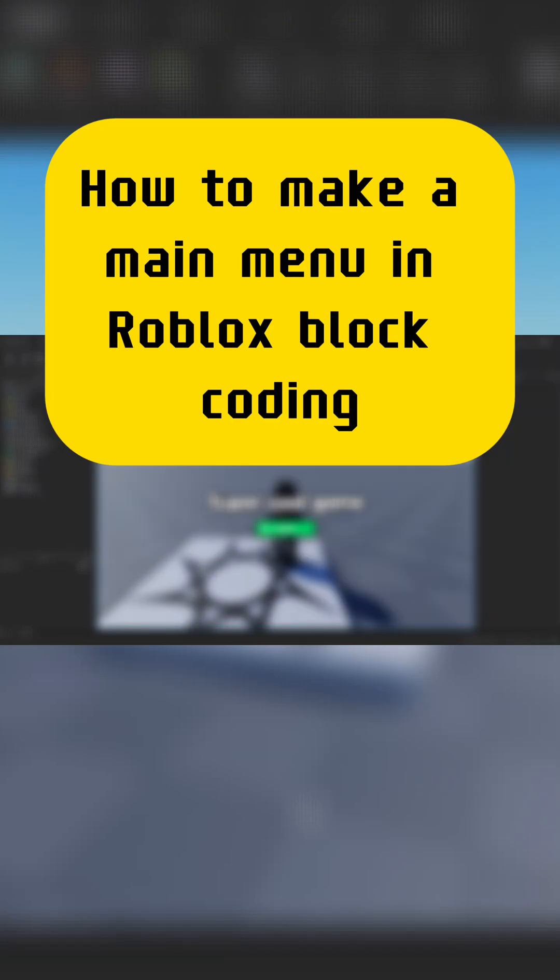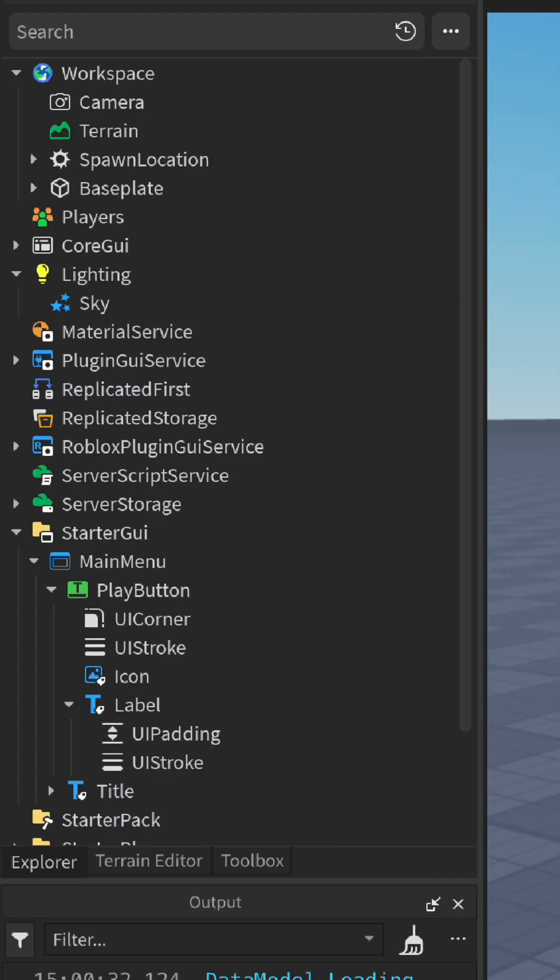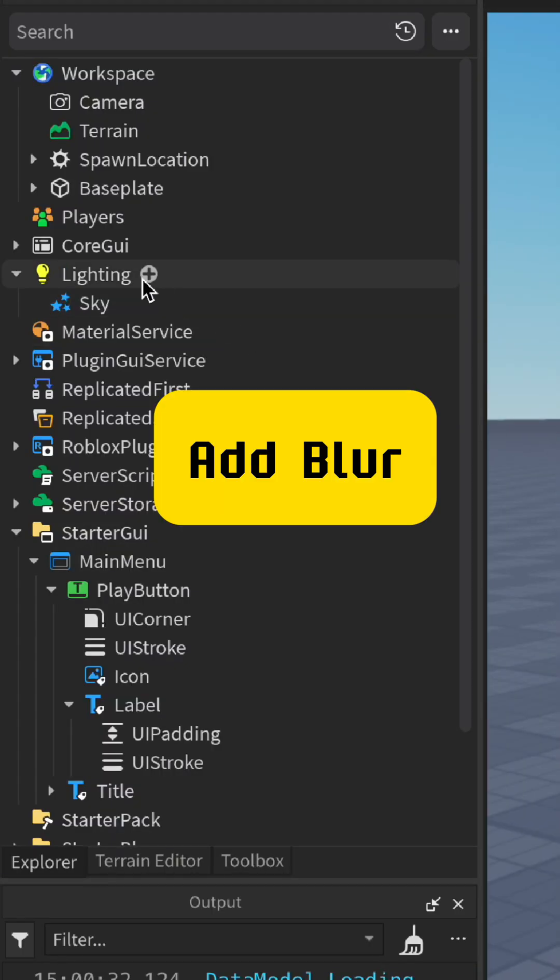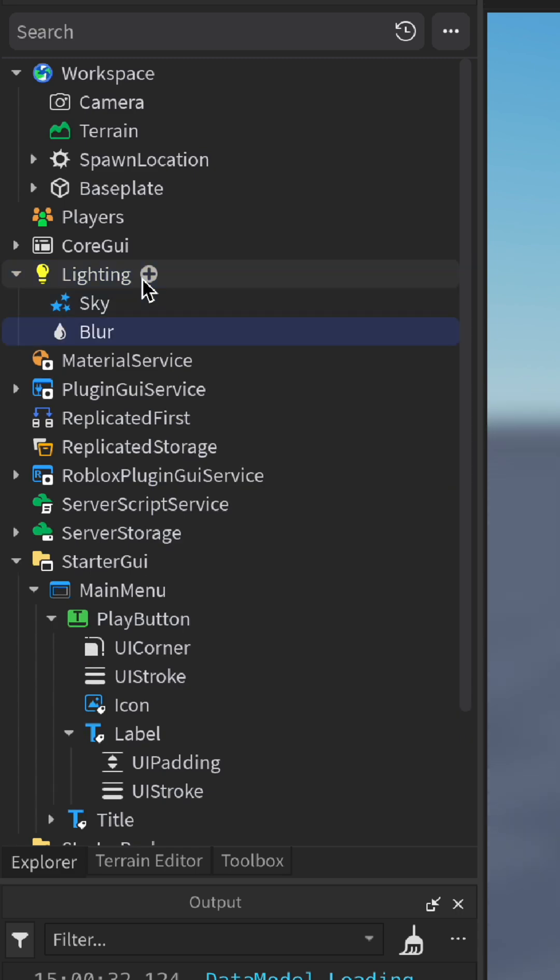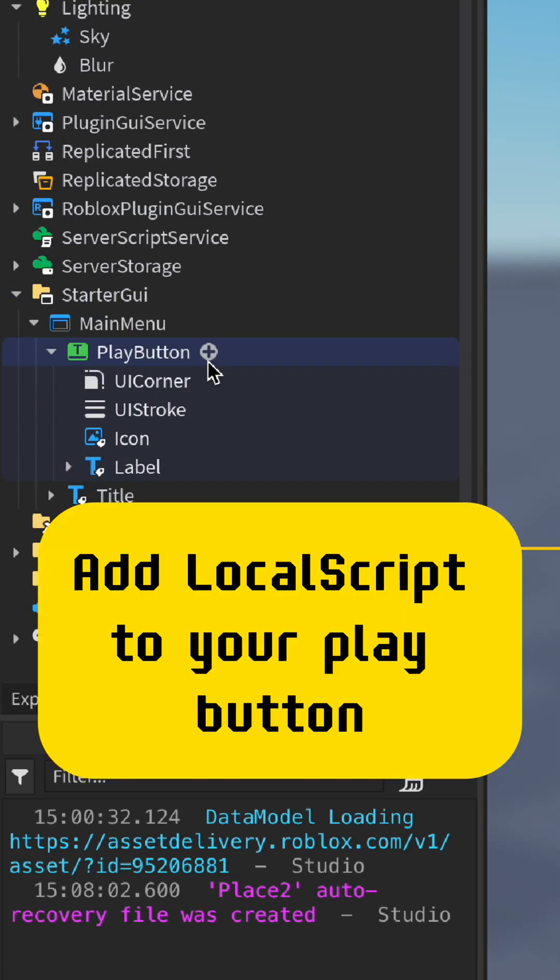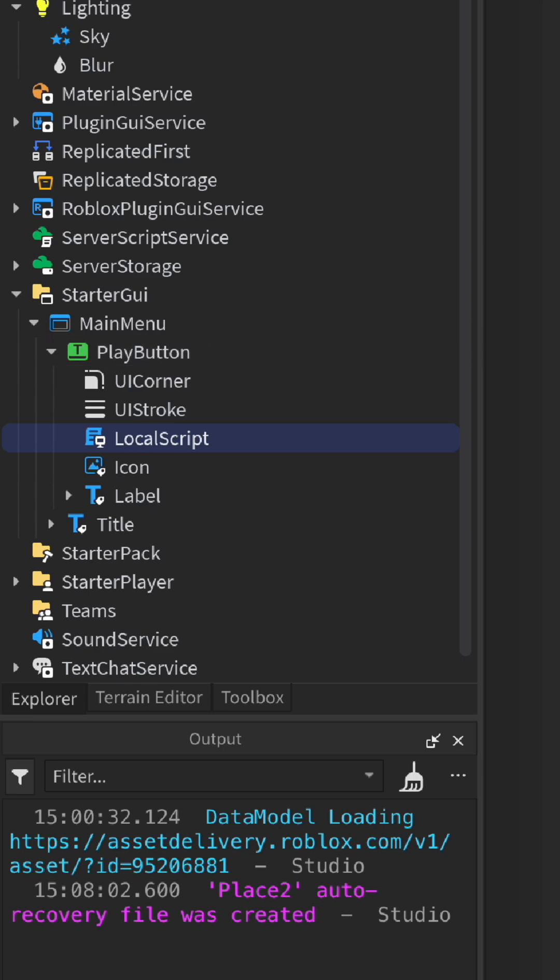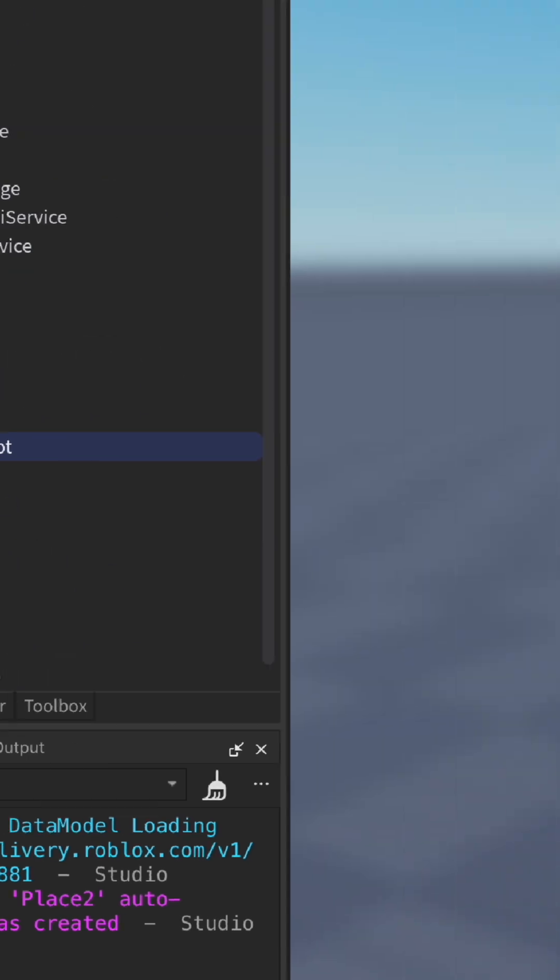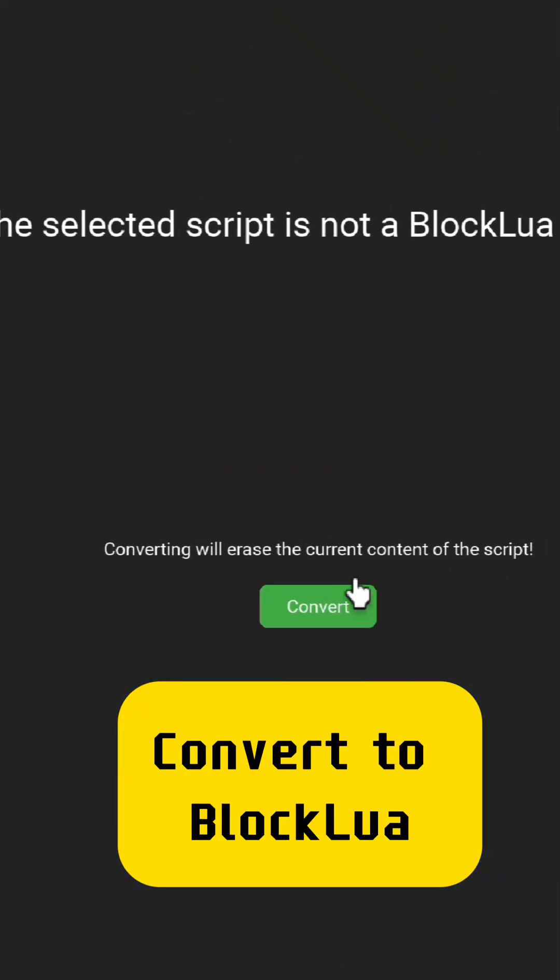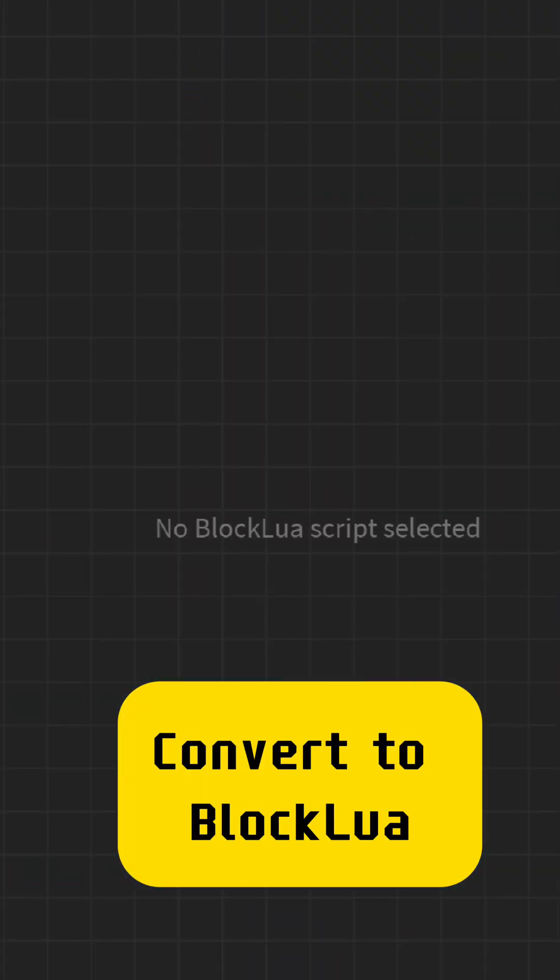How to make a main menu in Roblox block coding. Add blur, then add a local script to your play button and convert to block lua.